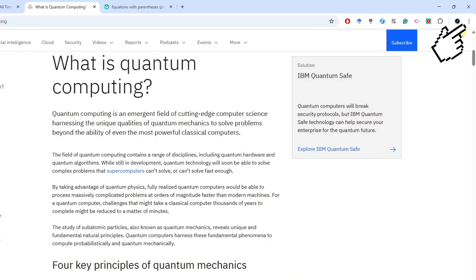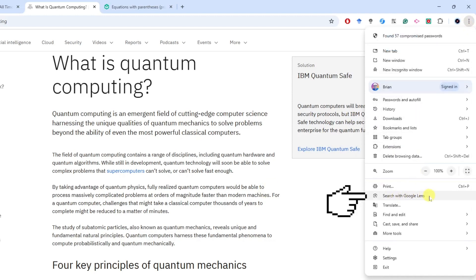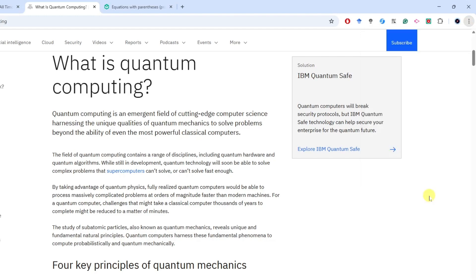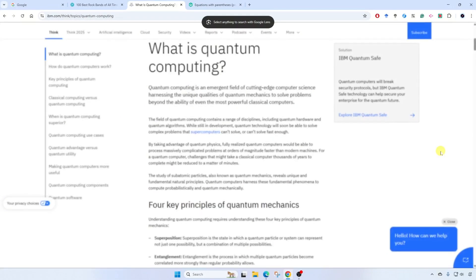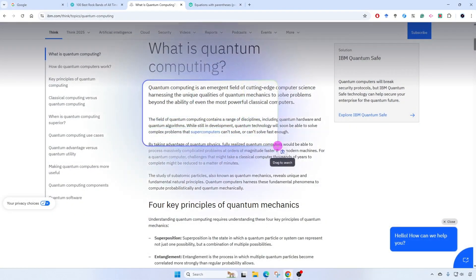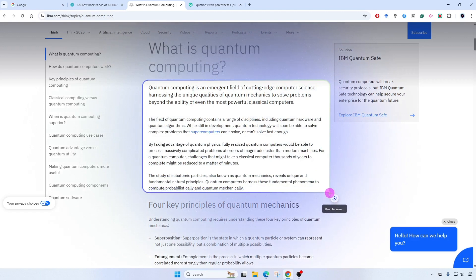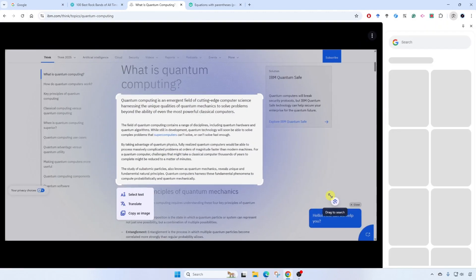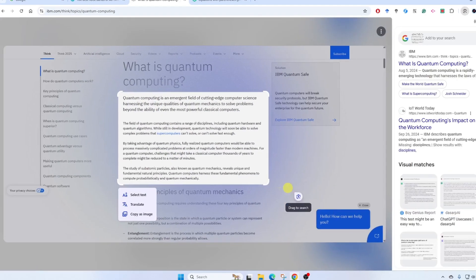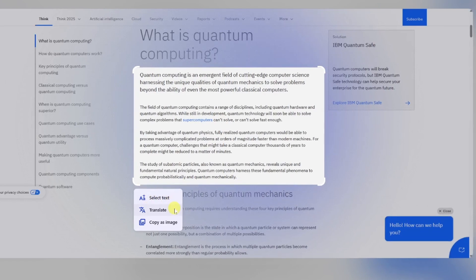I'll go up to the top right corner to the more menu again, then down to search with Google Lens. I will select the text that I want translated. Notice underneath my selection, I have three options: Select the text, translate the text, or copy as an image. I'm going to click translate.